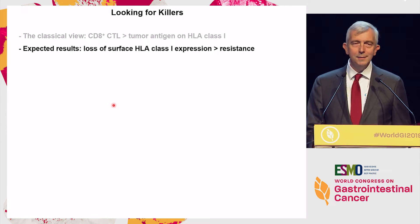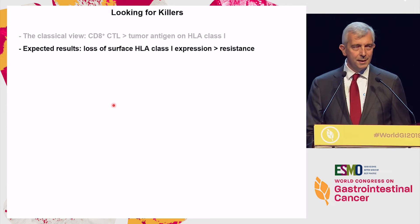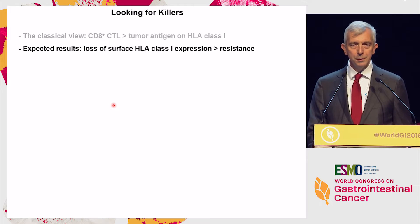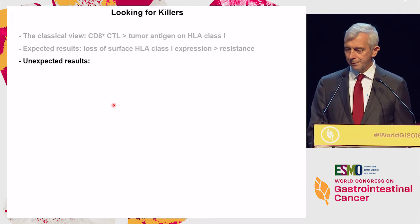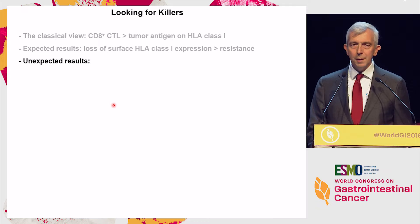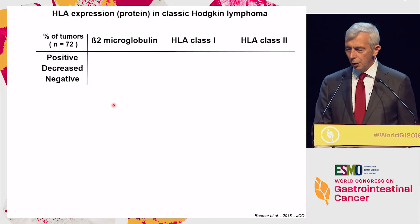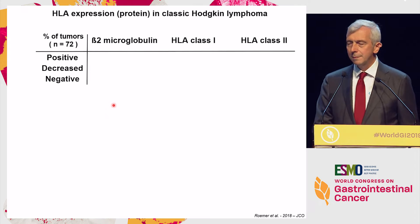Now, today it's pretty clear that we are facing more and more completely unexpected results. I'll give you two examples. First: Hodgkin lymphoma.